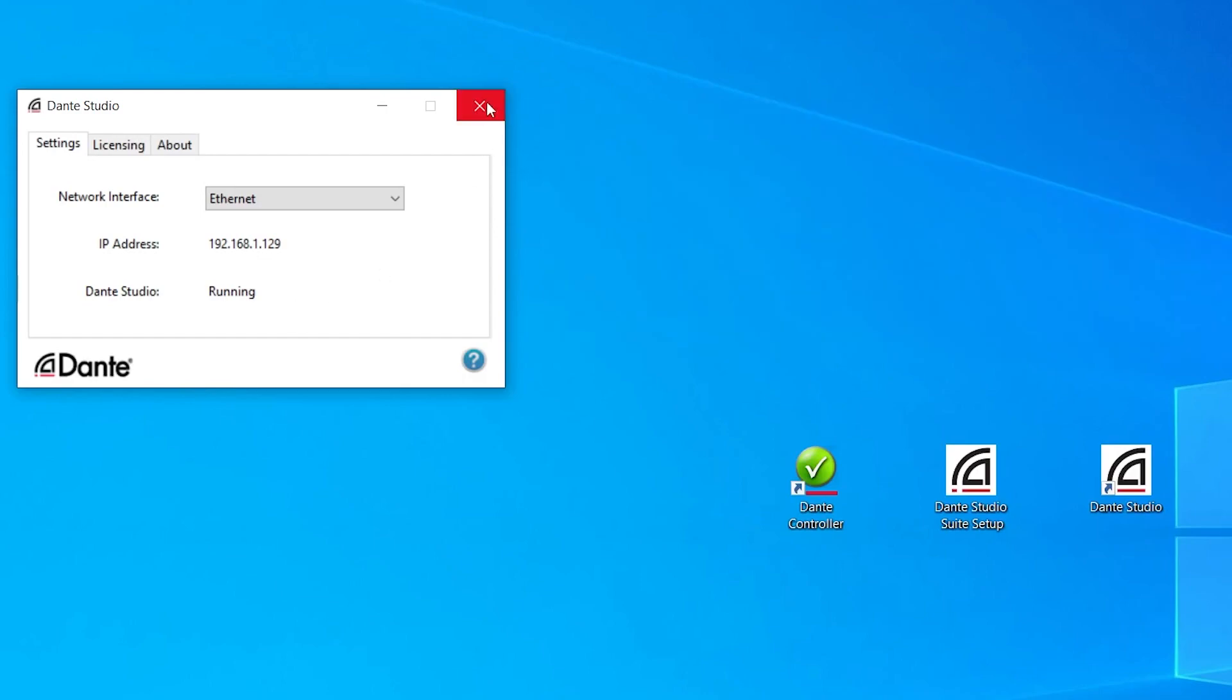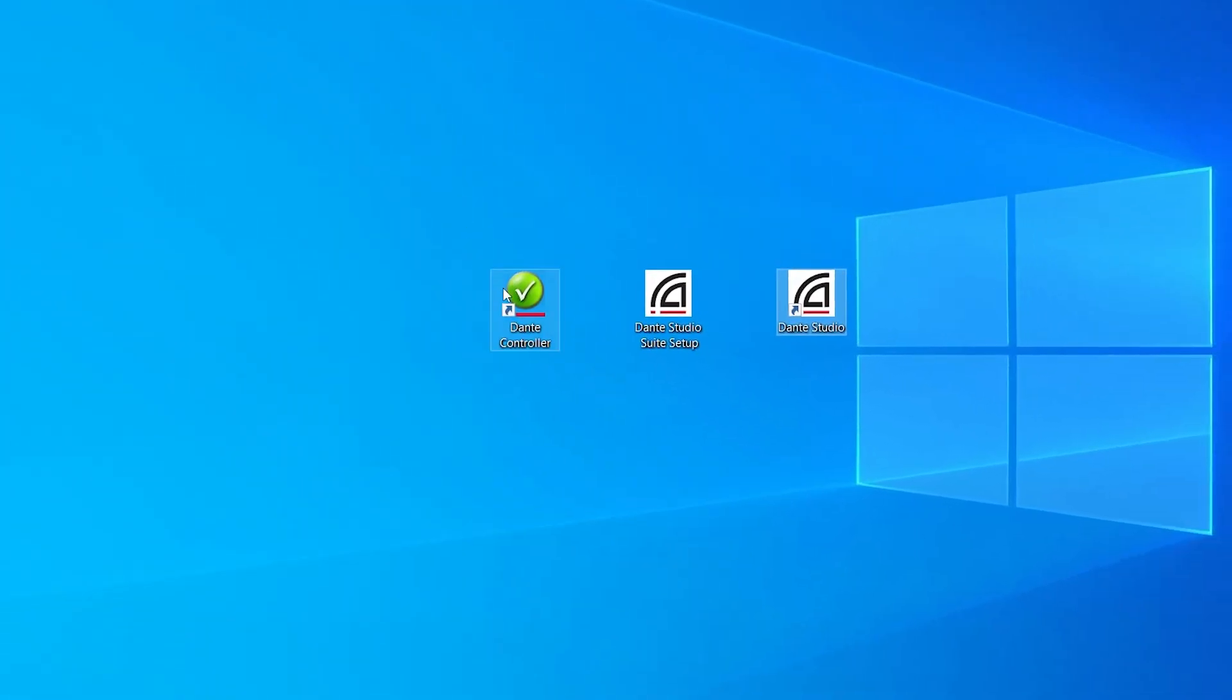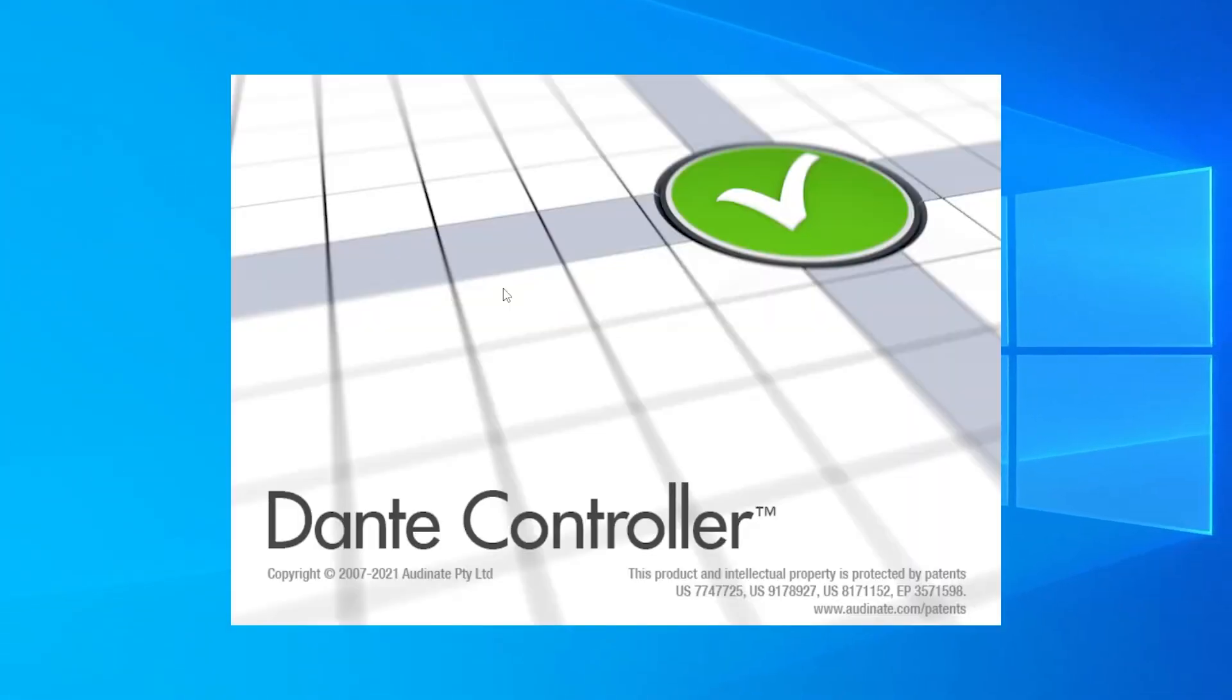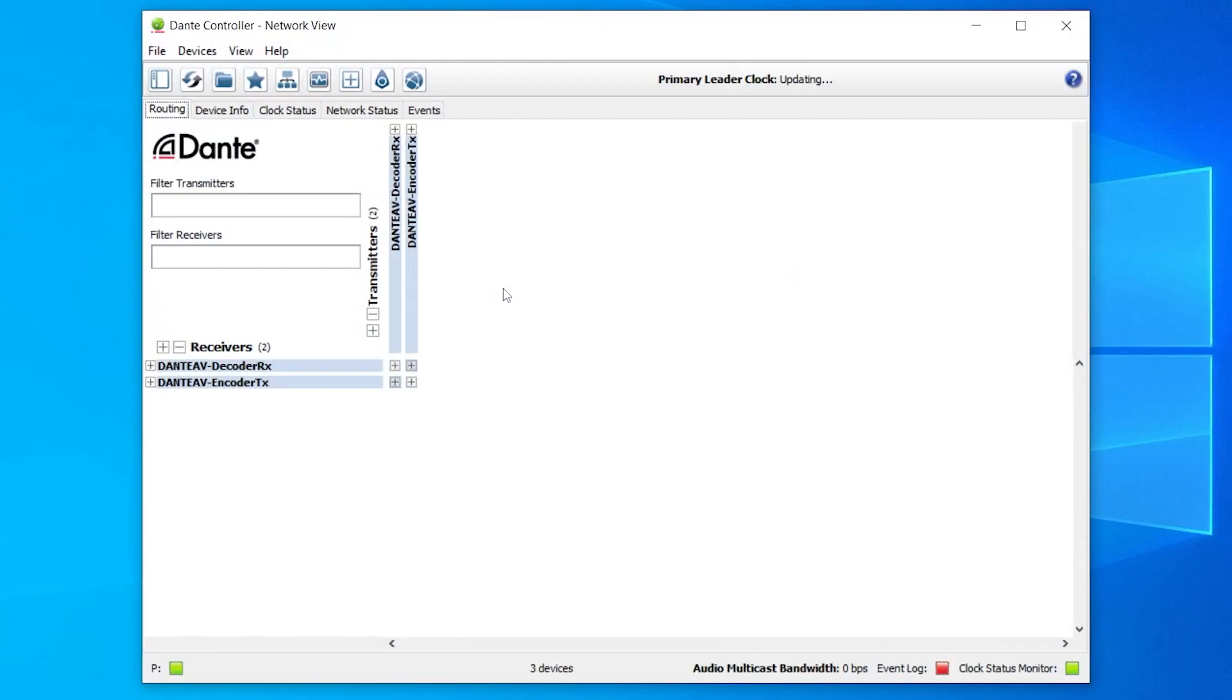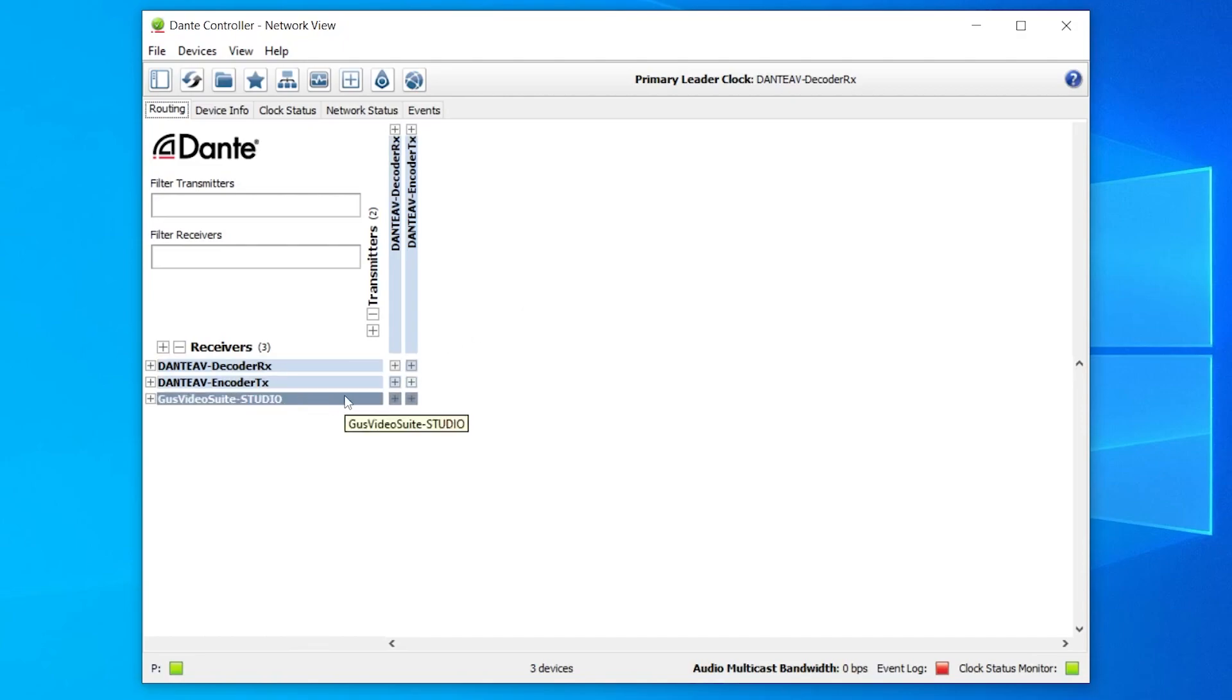As with any other Dante instance present on the network, Dante Studio is configured and controlled by Dante Controller. Open Dante Controller and notice that Dante Studio now appears as a new Dante receiver listed on the left column. Video receiving channels like this have been enabled by the Dante Video RX license.